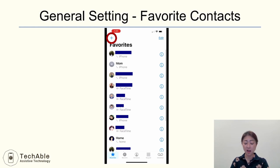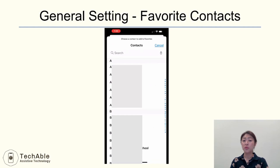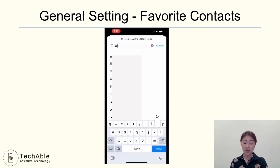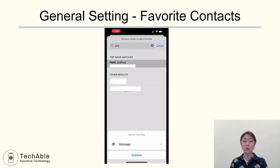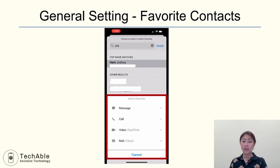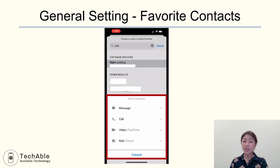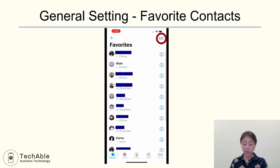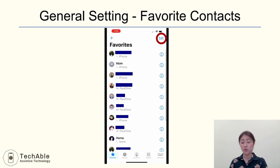To add a contact to Favorites, open the Phone app, tap Favorites from the menu, and tap the plus button at the top left corner, which will bring up your contact list. Search and find the contact you'd like to add. Then choose what type of entry to add — meaning the method of contact you use most frequently for that person: calling, video calling, or sending a message, etc. I chose Call. Repeat the process for each favorite you want to add. You can use the Edit button at the top right corner to remove contacts from Favorites.